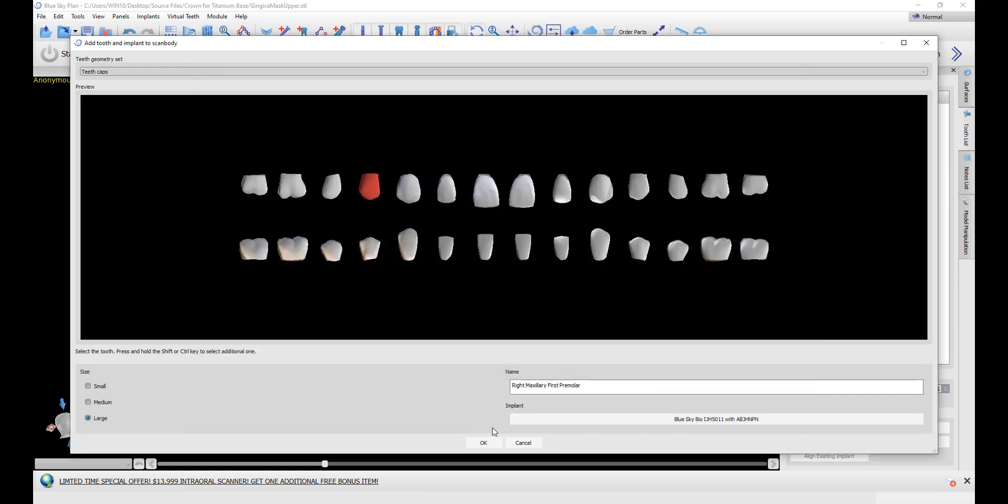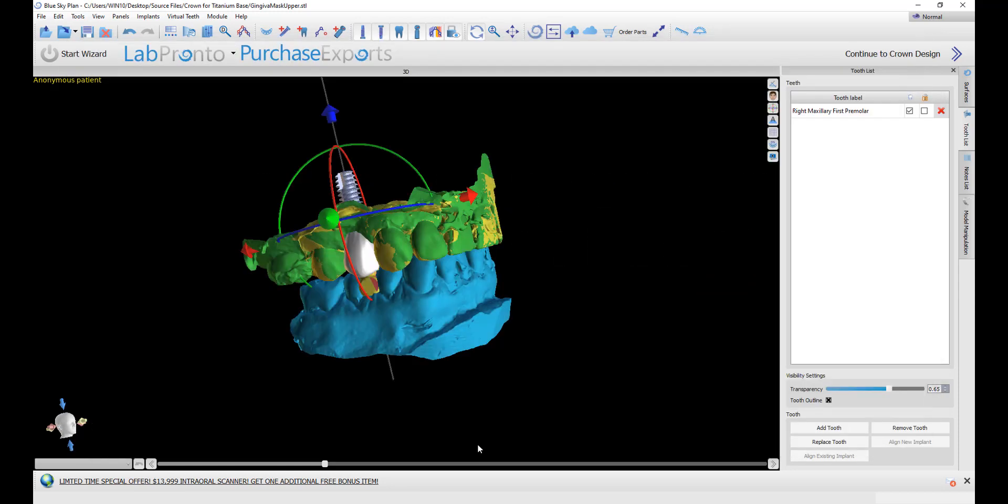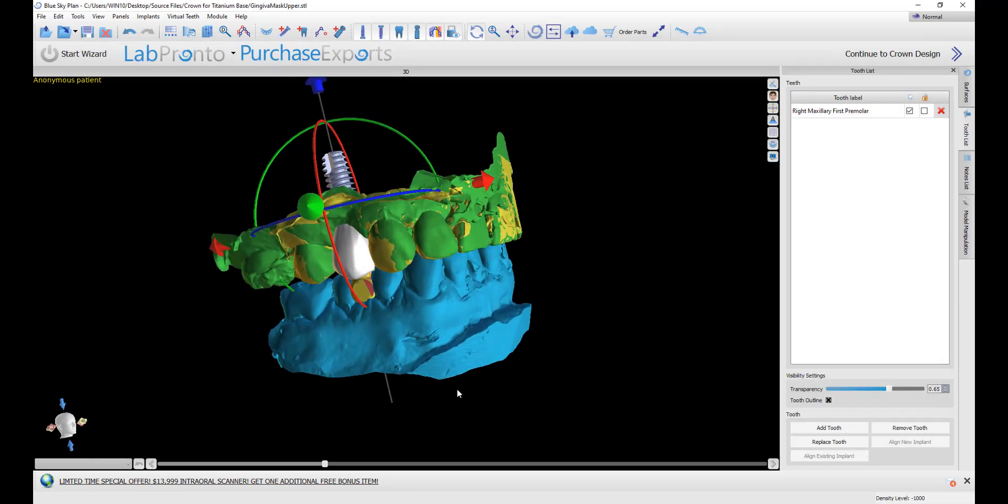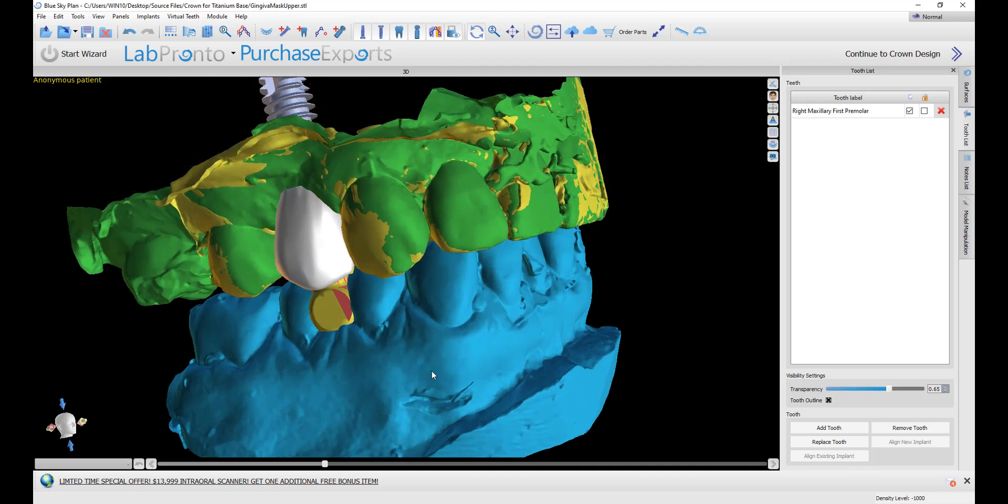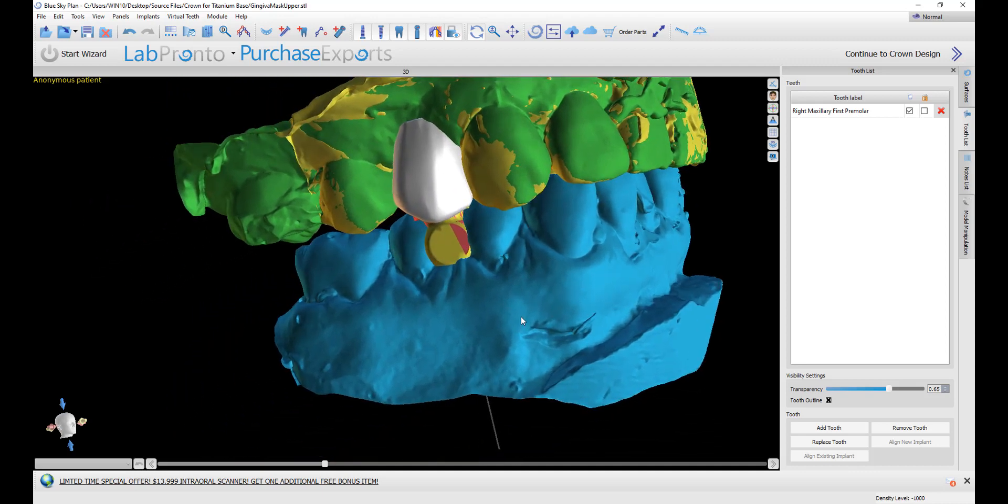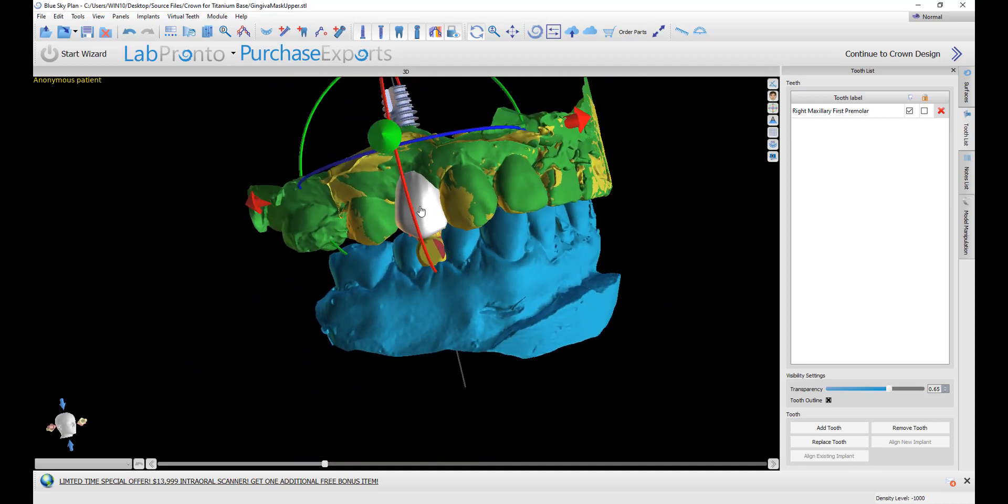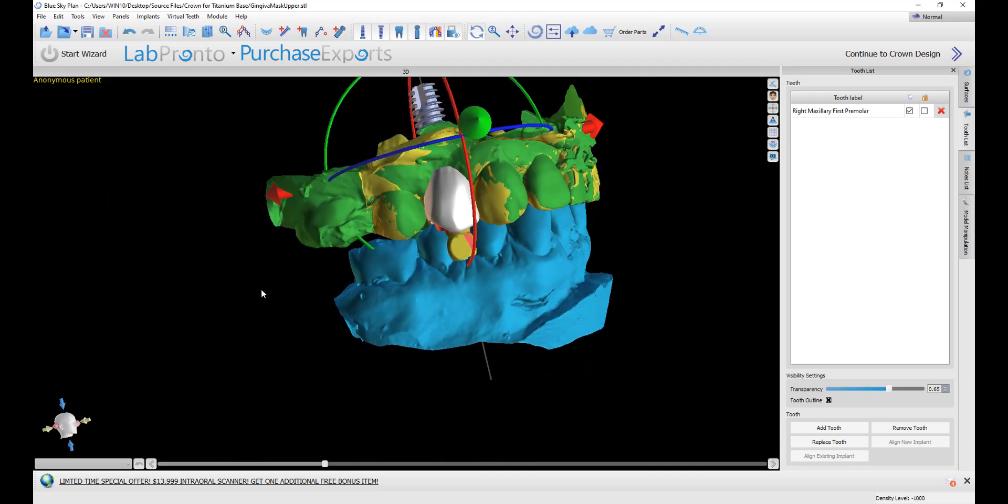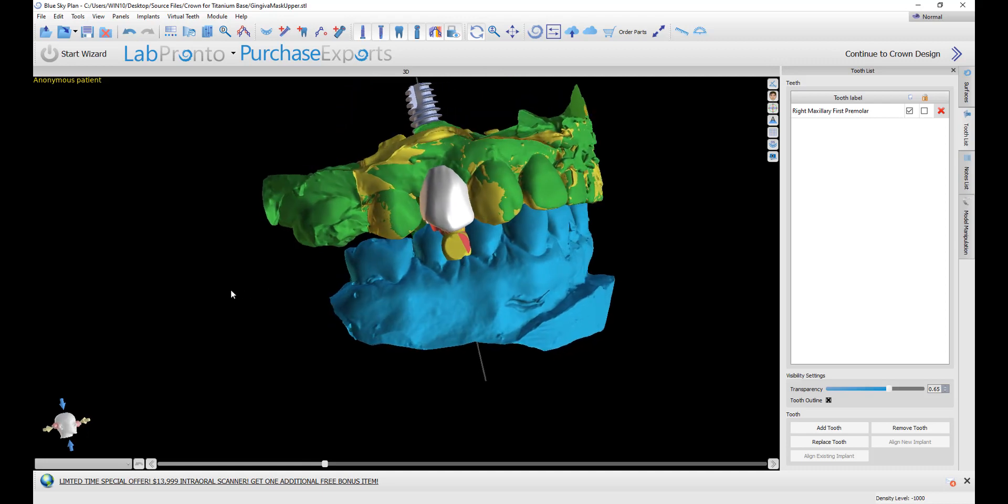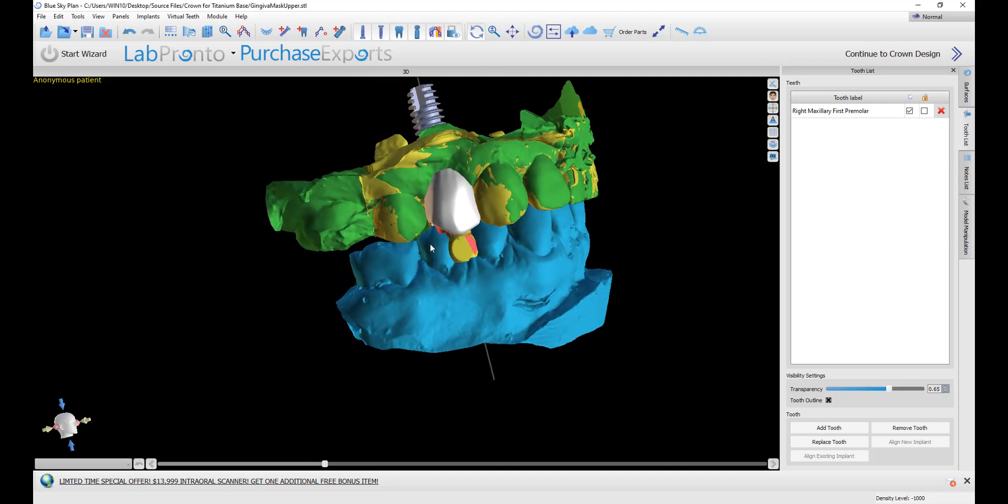Then confirm again by clicking OK. The software now automatically aligns the tooth, the implant, and the abutment to the scan body.